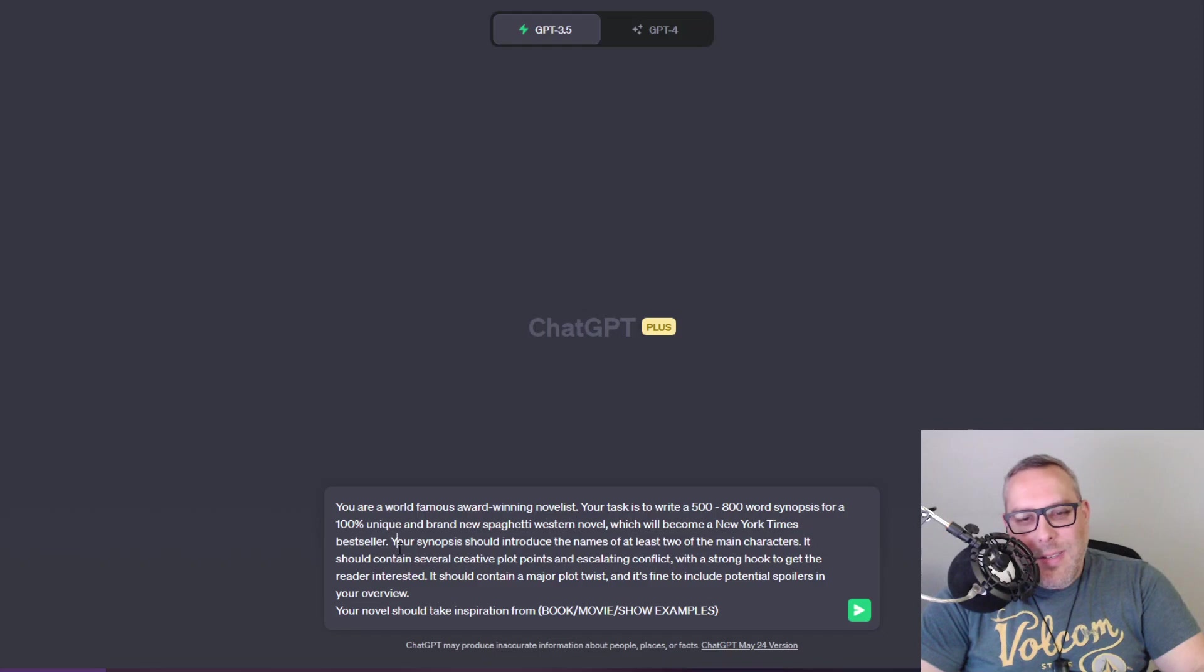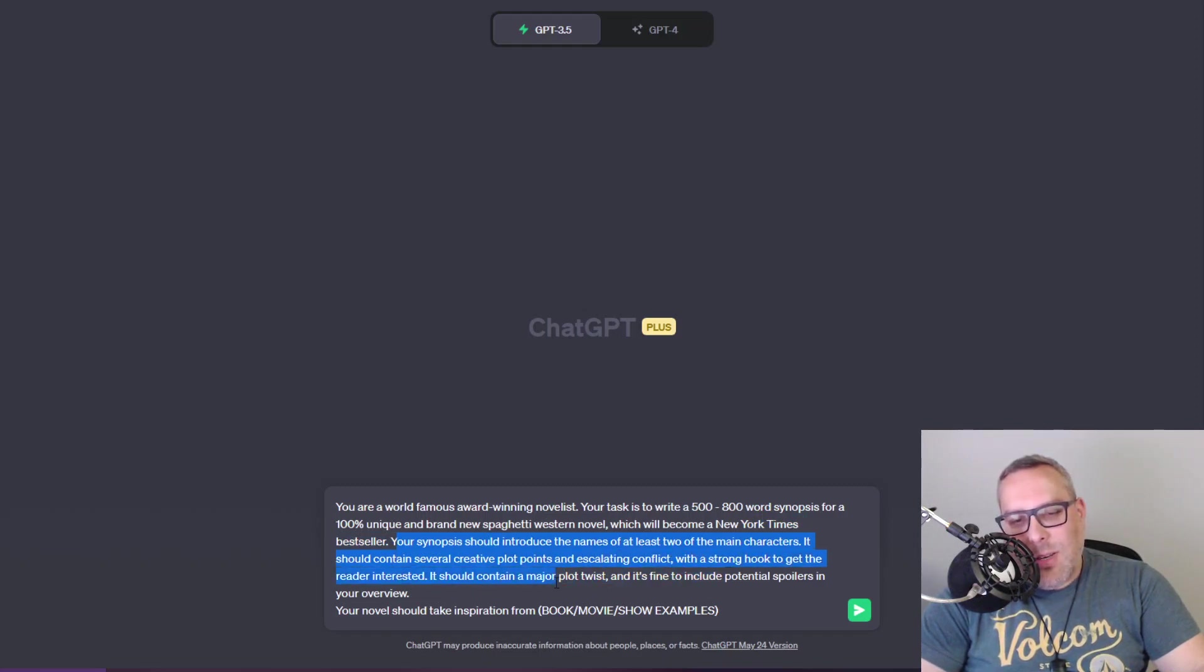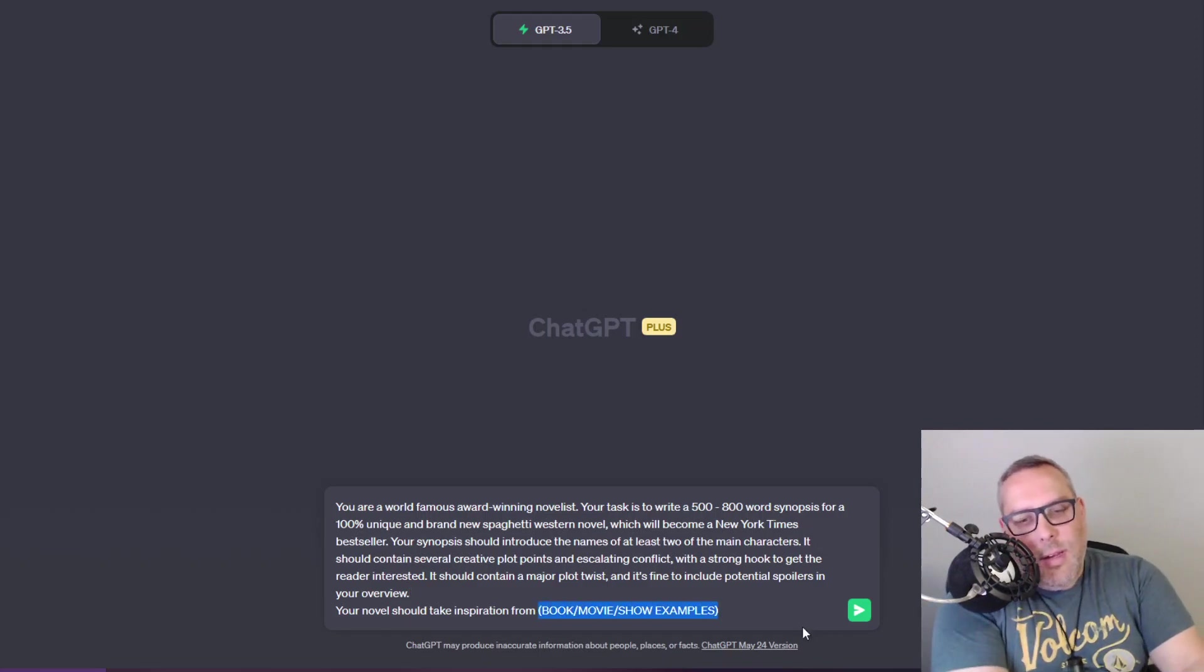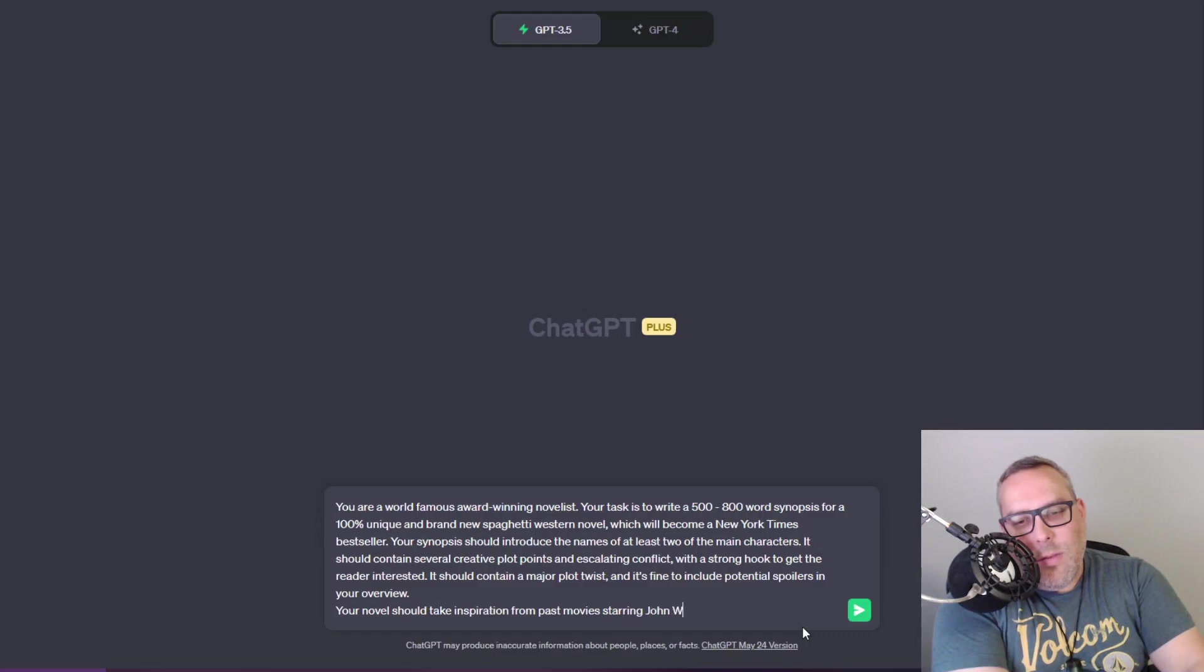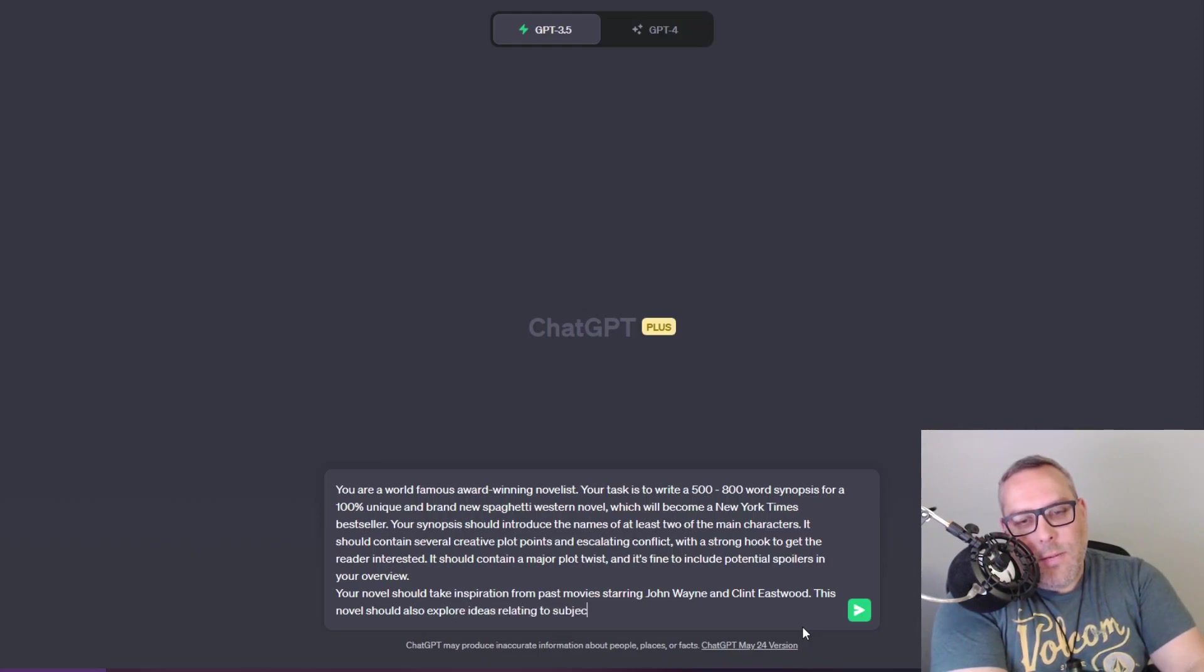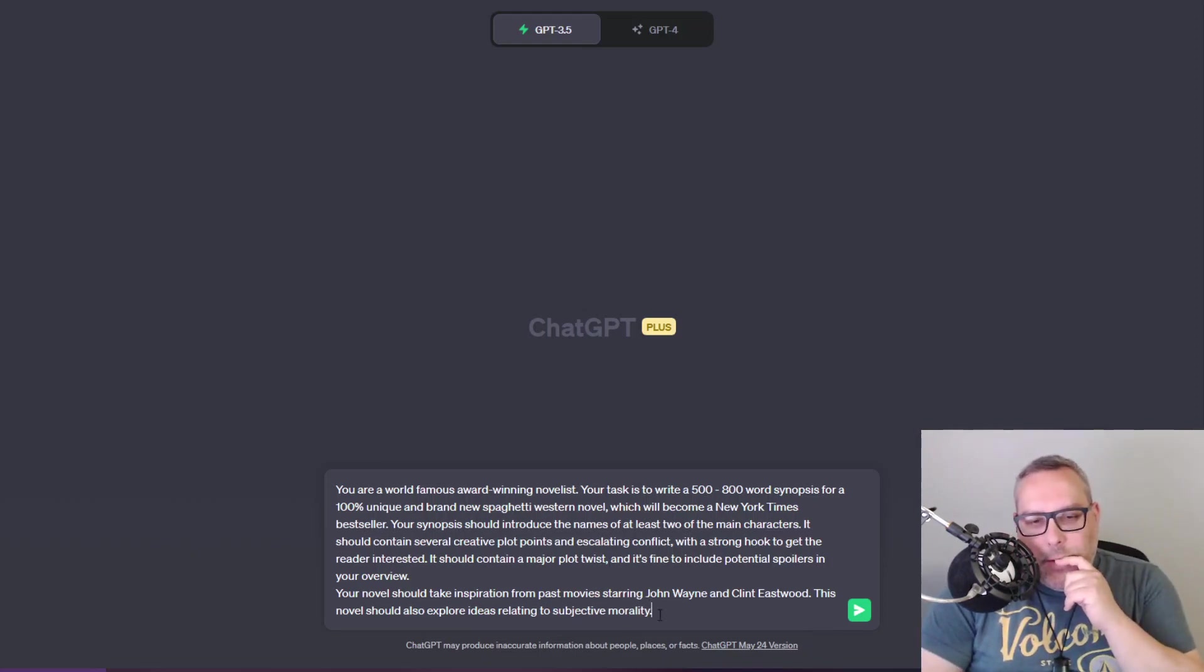Your synopsis should introduce the names of at least two main characters. It should contain several creative plot points and escalating conflict with a strong hook to get the reader interested and should contain a major plot point. It's fine to include potential spoilers in this overview. Your novel should take inspiration from past movies starring John Wayne and Clint Eastwood.